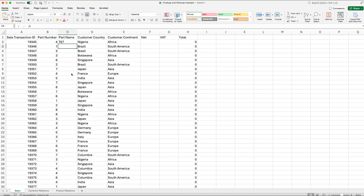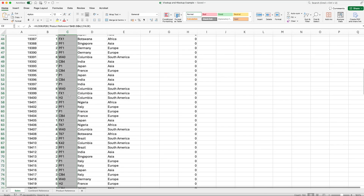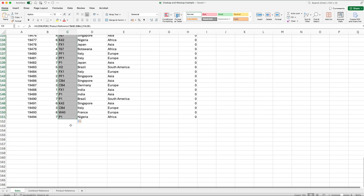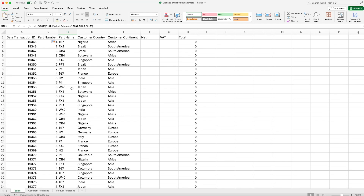Once we've done that, hit Enter, and then we can drag the formula down. A time-saving tip: there's a small highlighted box at the bottom right corner of the cell. If you double-click that, it will auto-fill down until the next available gap. If you want to be 100% sure every cell is filled, it might be better to drag it down manually, but double-clicking is a useful time saver.